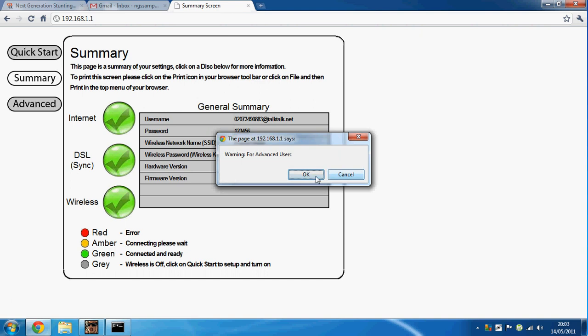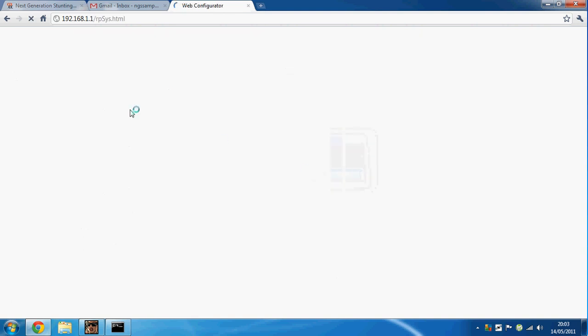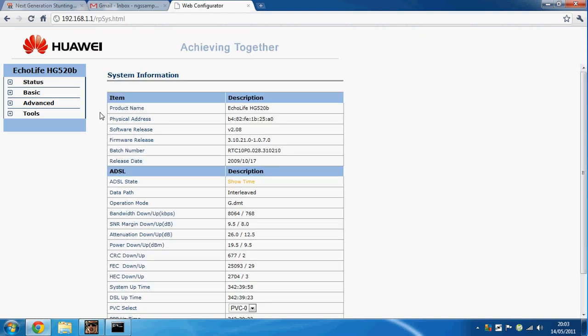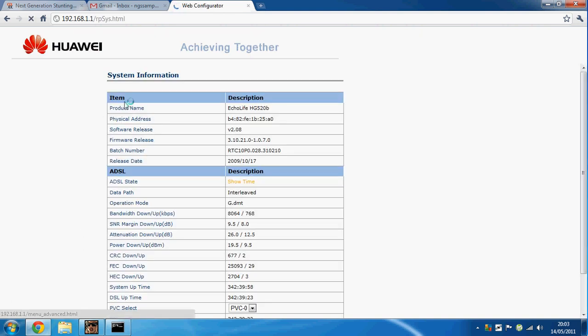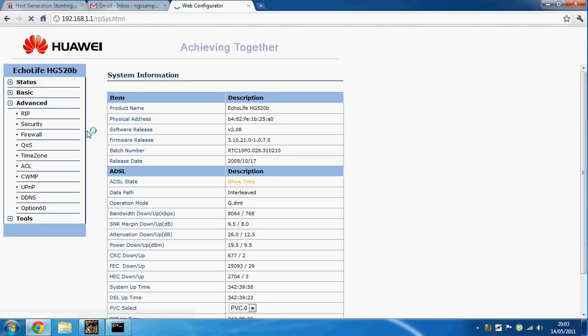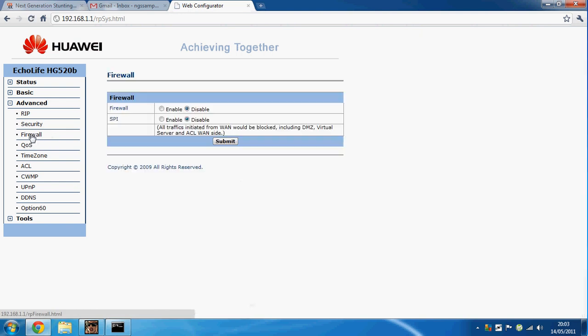Go to Advanced, then Firewall. Make sure for your firewall settings both would be enabled, but just disable them and click submit.